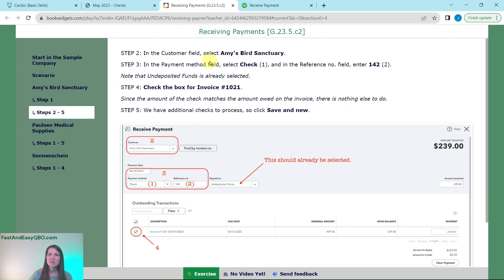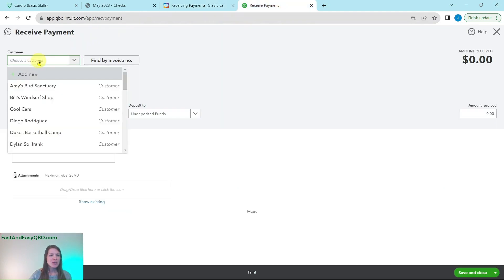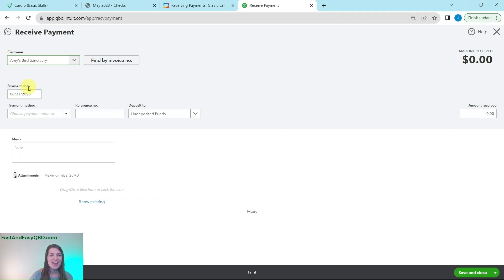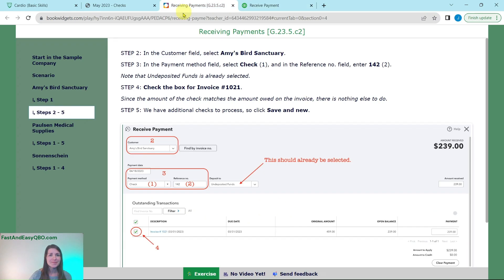In the customer field we're going to select Amy's Bird Sanctuary. So let's do that. If you click into it you will see she's actually right there on the top since it goes by alphabetical order. So go ahead and click on Amy's Bird Sanctuary and you will see the invoice that is outstanding for her appear.